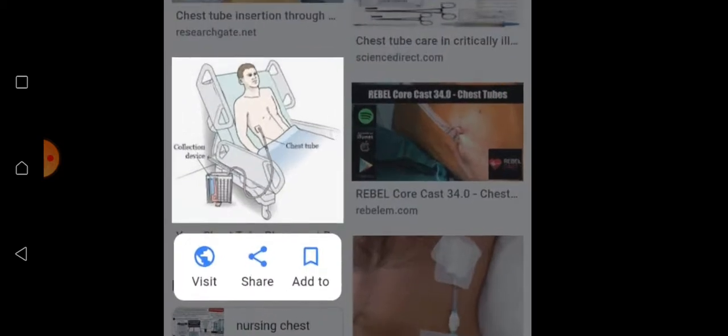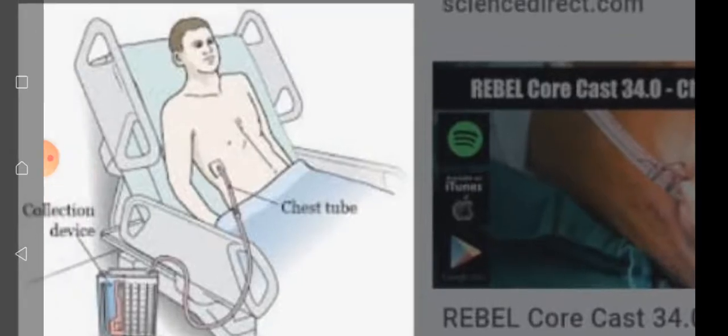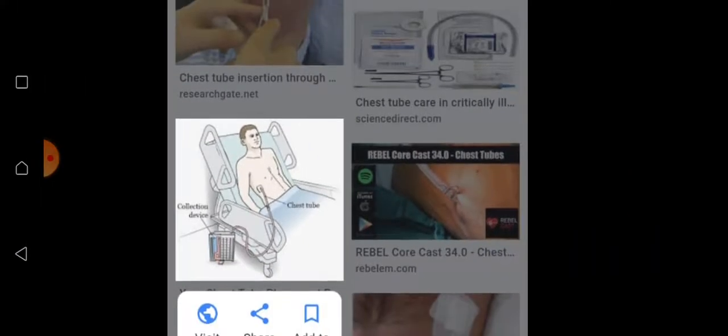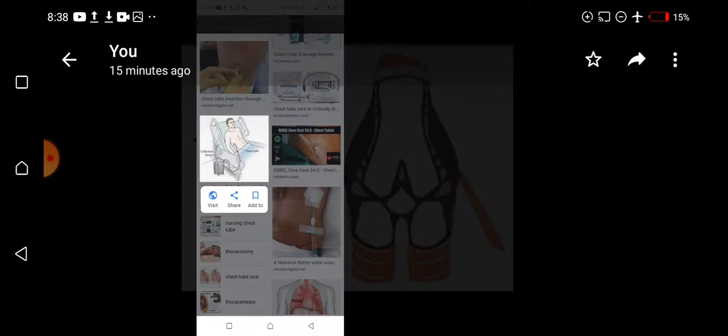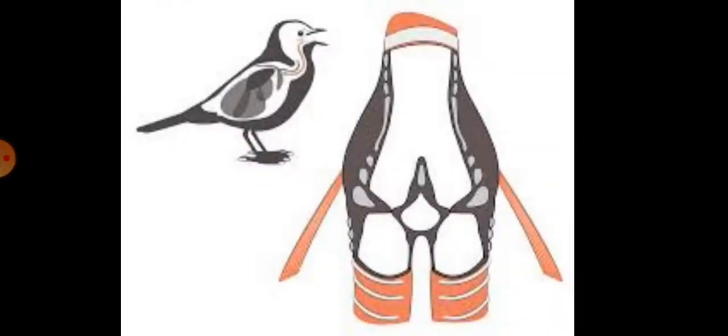This is the procedure to insert the chest tube. The chest tube is inserted into the thoracic cavity, and there is a collecting device that collects or drains the fluid. This is the syrinx, from which birds are capable of making their sounds.